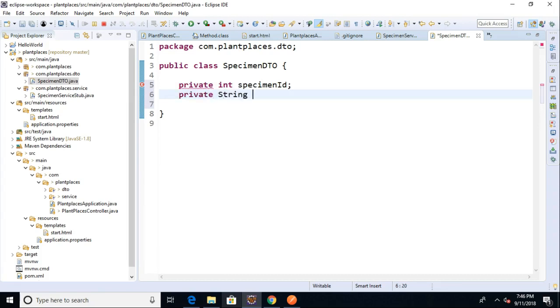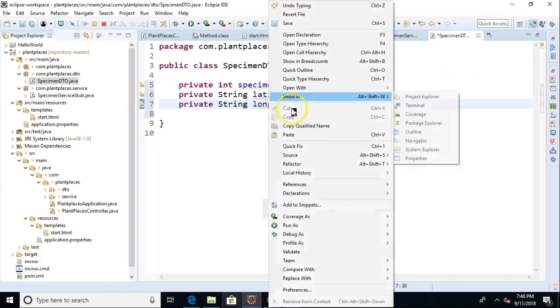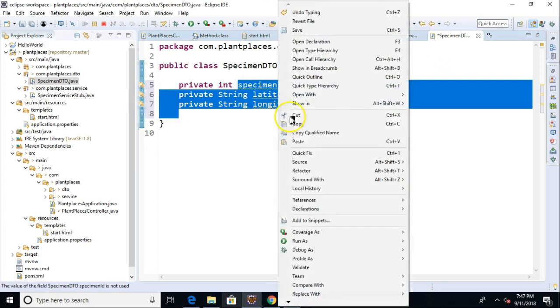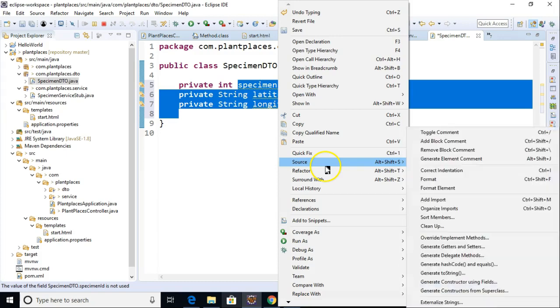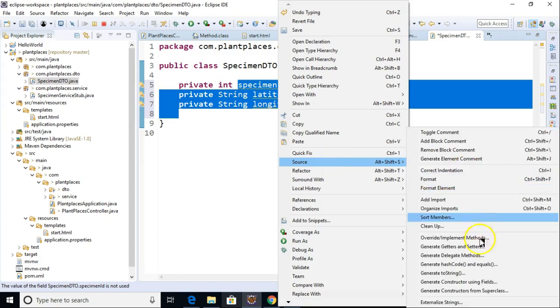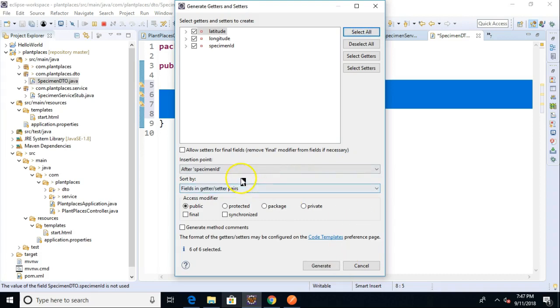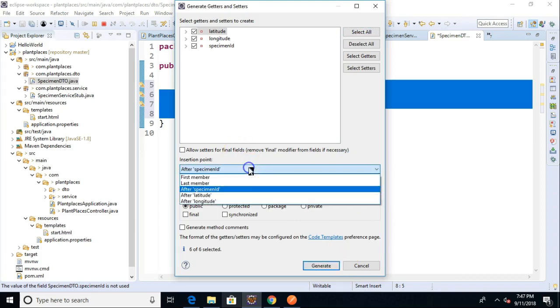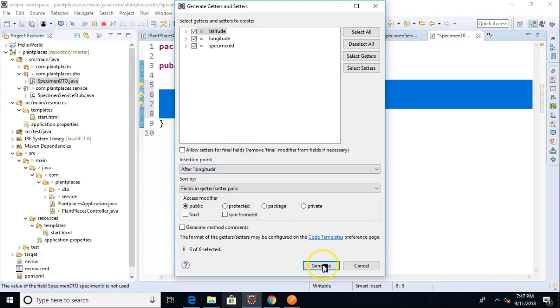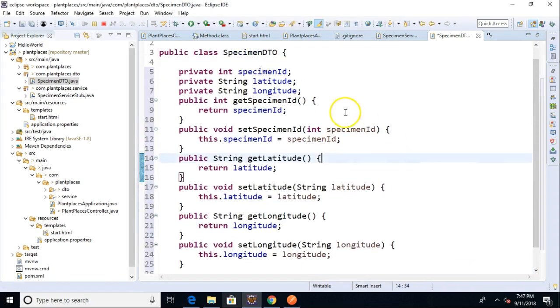private string latitude, private string longitude, and then a simple right-click. Let's highlight it. Right-click, refactor, and don't see what I want to have there, so let's go to source, and let's do generate getters and setters. Select all, and put them after longitude, and generate, and here's our DTO.